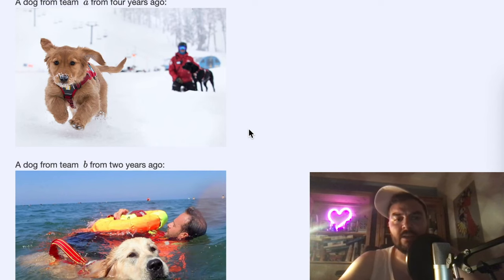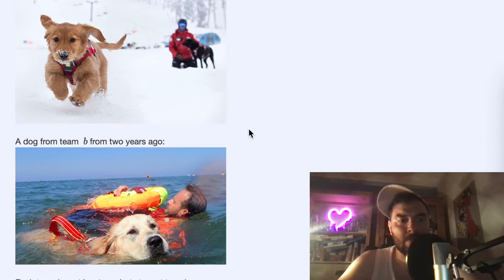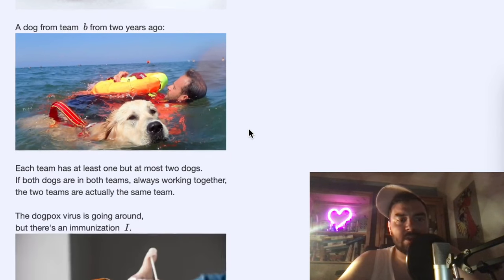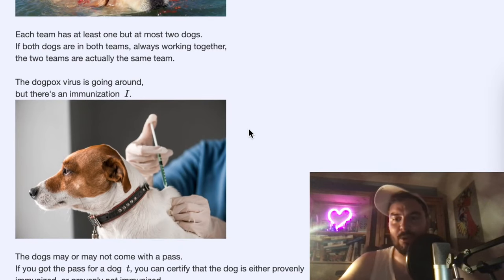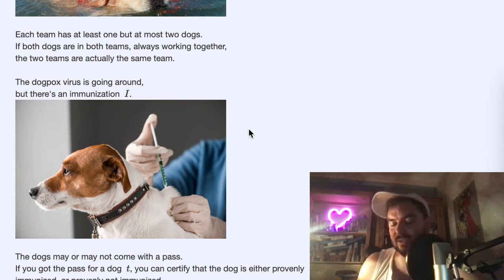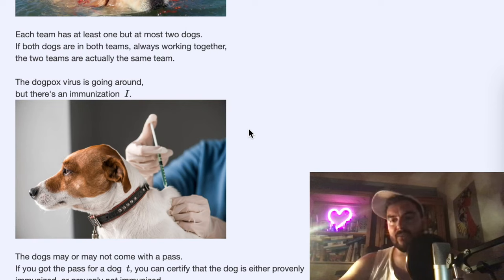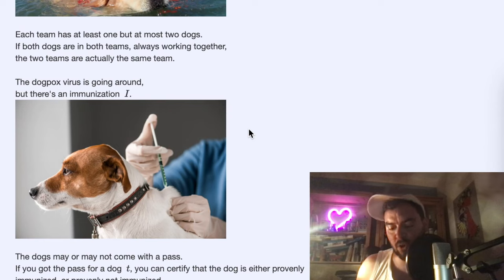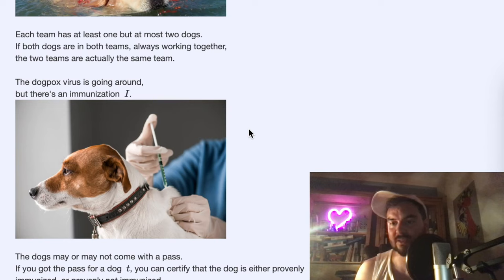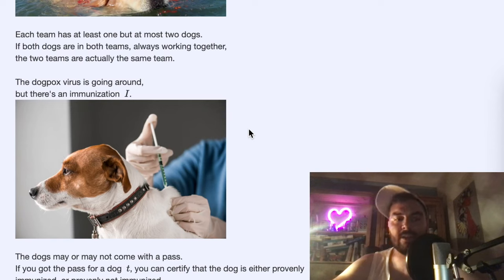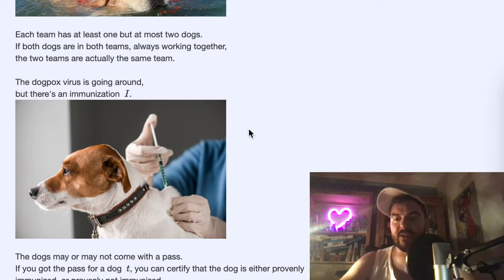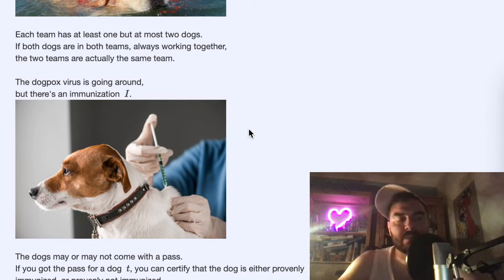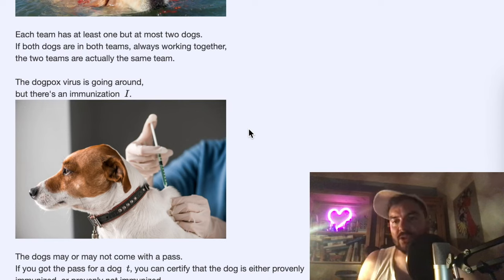There is another factor to the story: there is an illness going around — dog pox. If the dogs don't have immunization, they cannot work together; you don't want them infecting each other. But if both dogs got the immunization, then they can actually work together in both jobs — both in avalanche situations and beach situations. In this case, the two teams — the avalanche team and the beach team — actually become just one team.